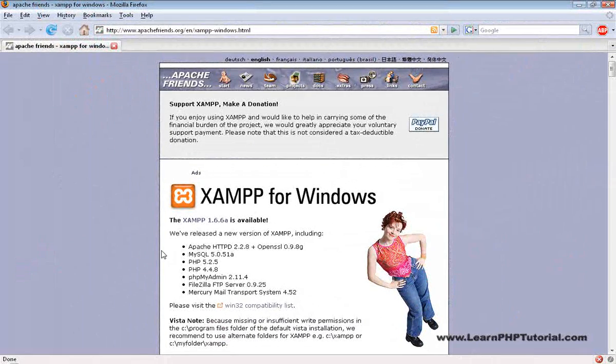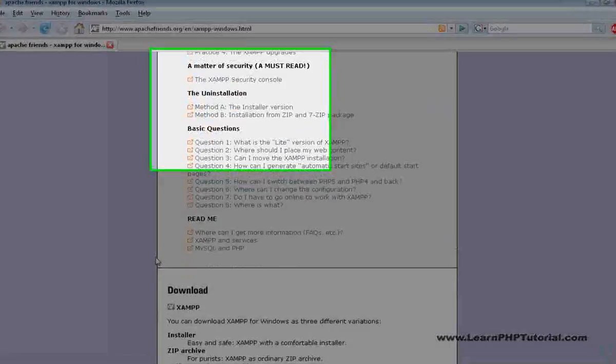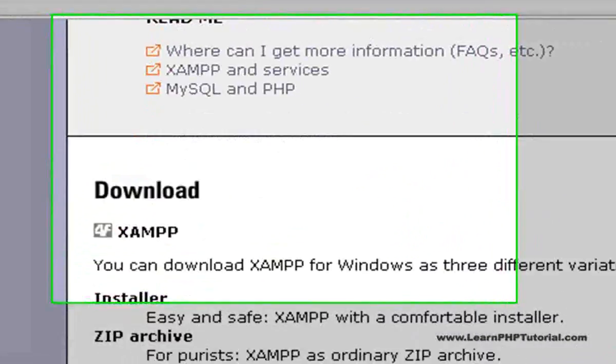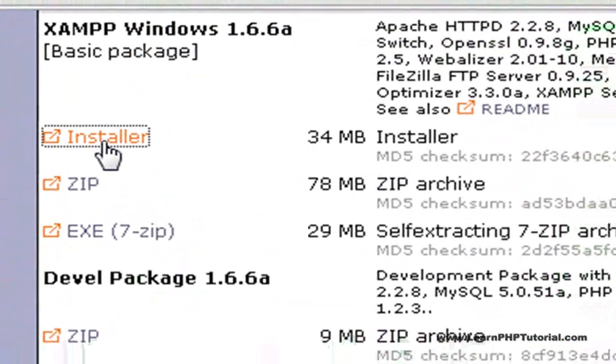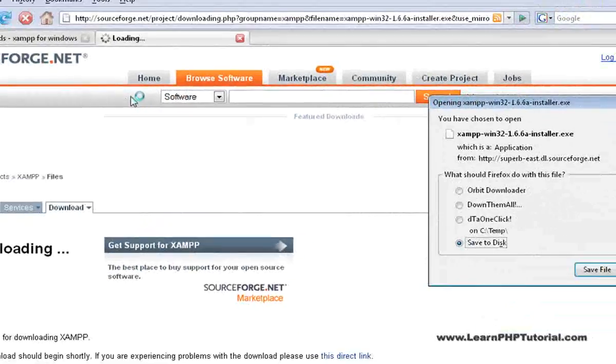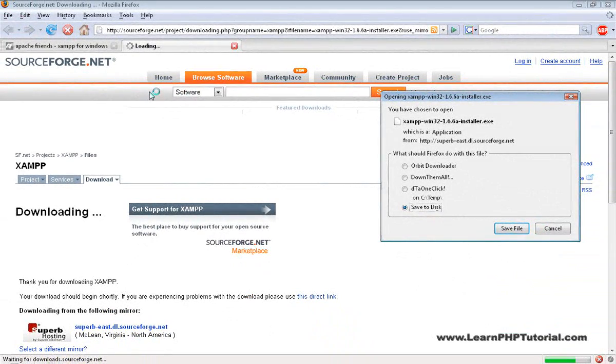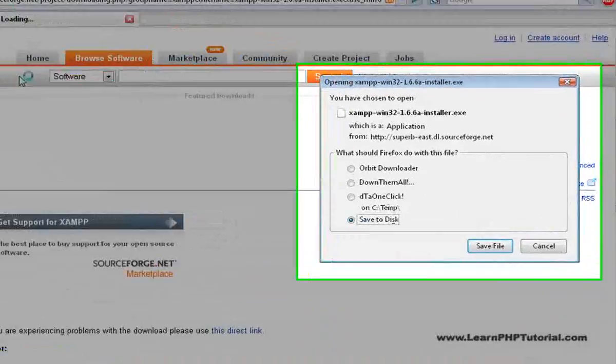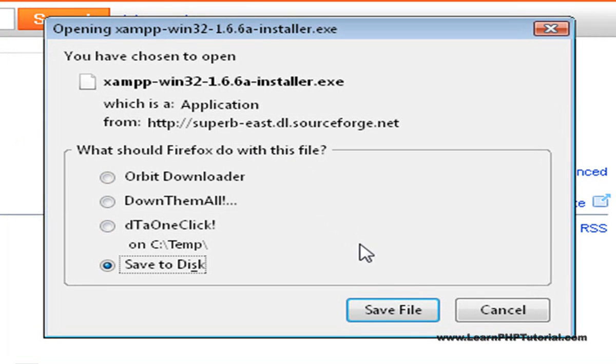To get it, scroll down to the Downloads section and click on the Installer link. This opens a new page from SourceForge, where we're prompted to download a file.